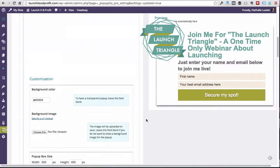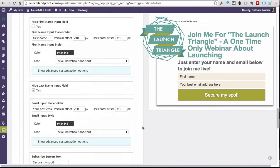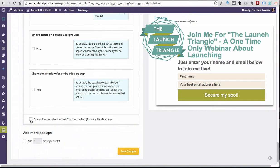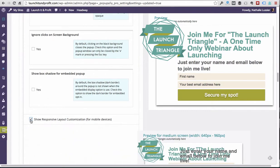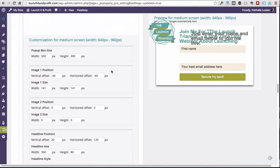Now what we're gonna do is scroll down to the bottom section of the style settings and we'll want to choose show responsive layout customization. As you can see, these are the defaults based on the original template, so we'll want to change things around a little bit.